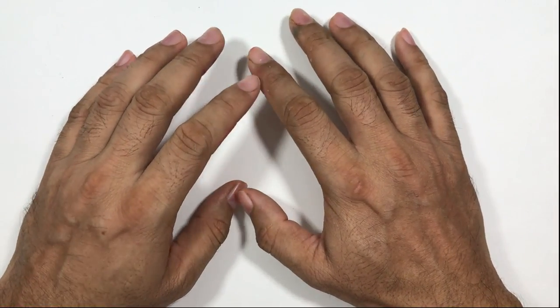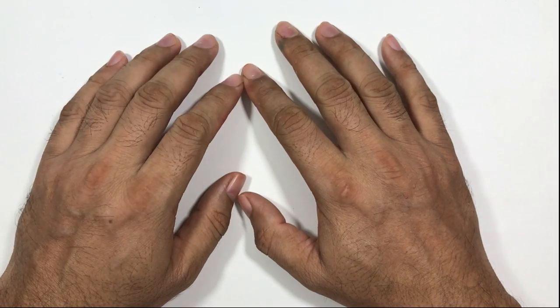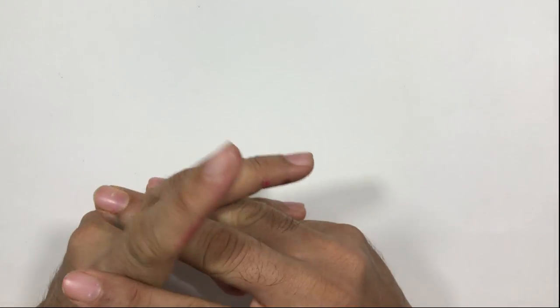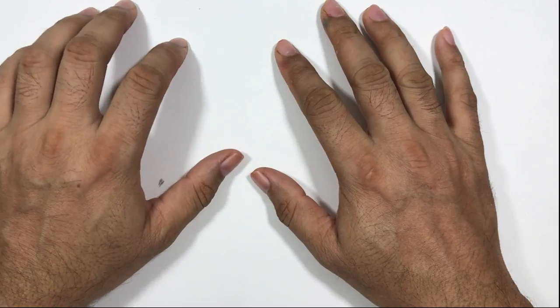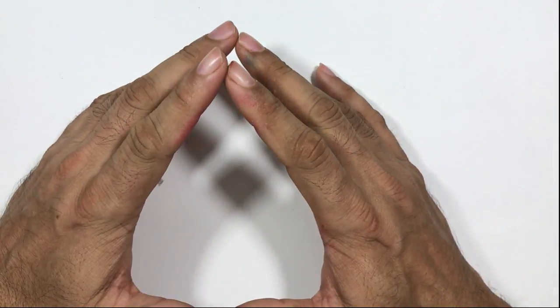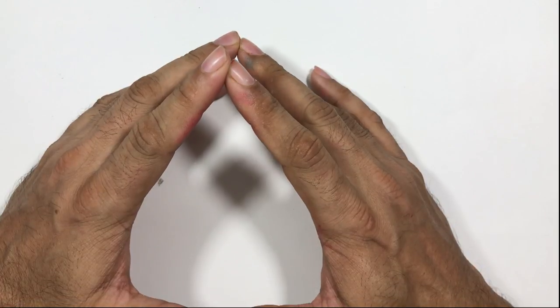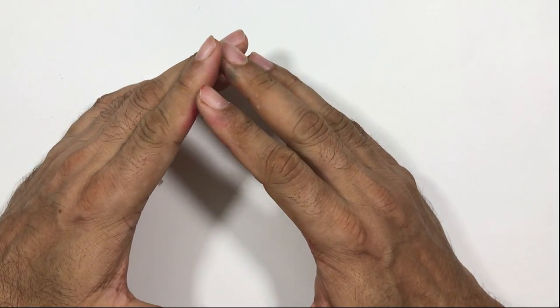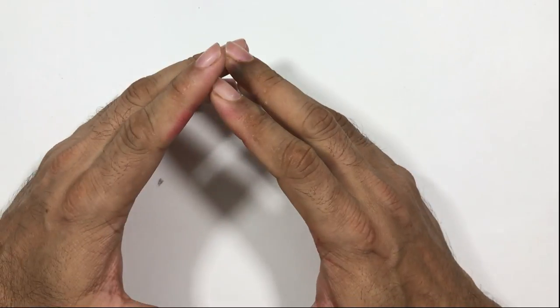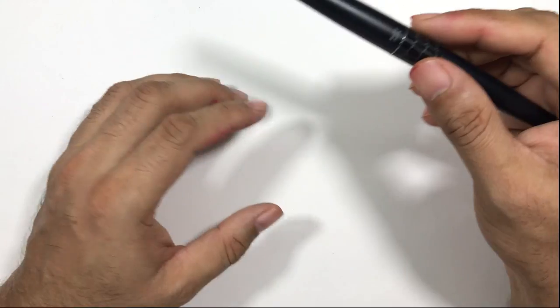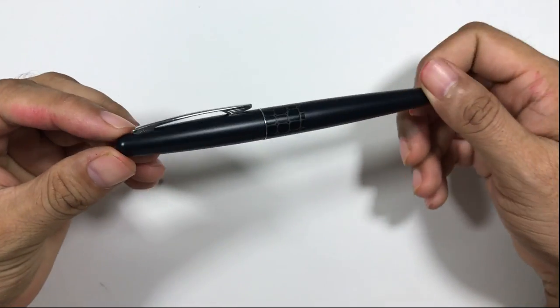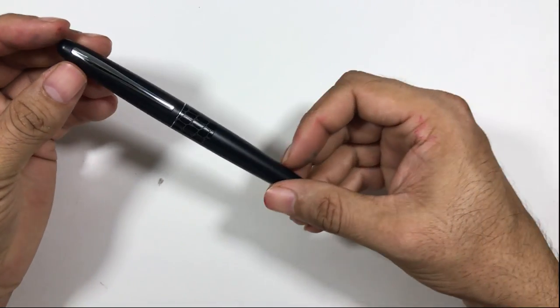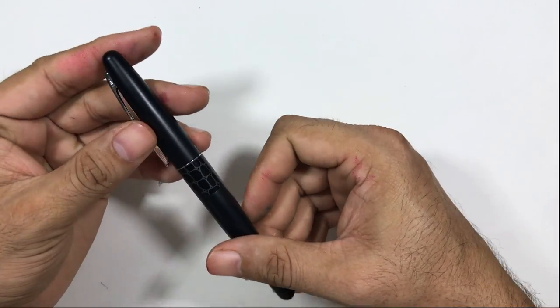Hi everyone, welcome back to the channel. Today we're going to take a look at a pen that's quite popular amongst fountain pen lovers. I've gotten some requests to review this pen. This pen is from Japan and is called the Pilot Metropolitan.